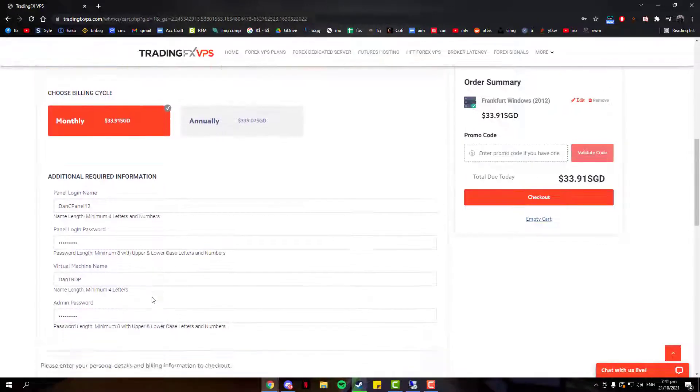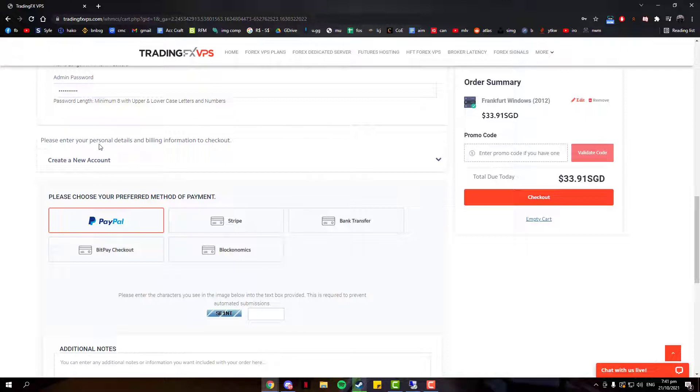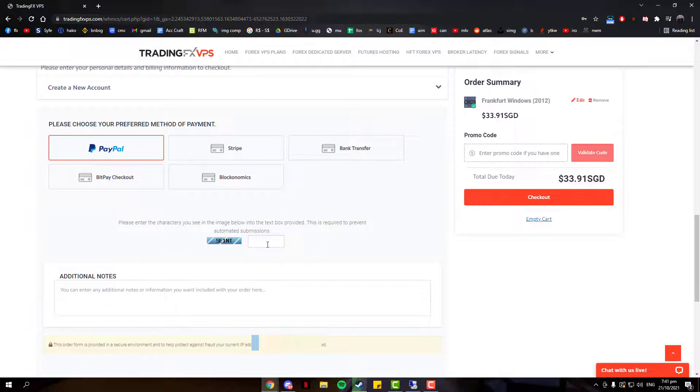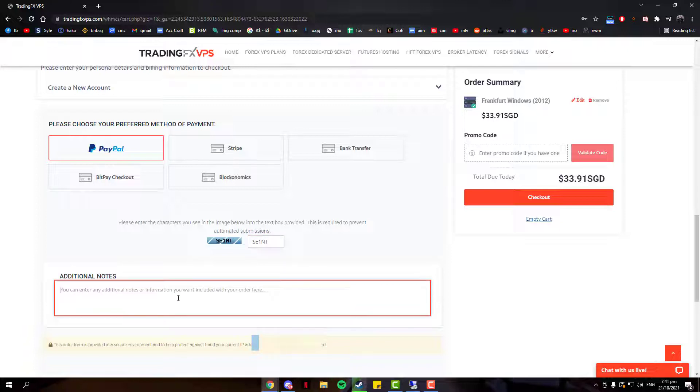After you've keyed in your credentials, you will need to enter your personal details and billing information to check out. Create an account if you haven't done so already to save you time from future transactions. After you've done all that, you will come over to this section. There are five payment methods for you to choose from. Once you've chosen your payment method, head over to the CAPTCHA and complete it. You can also add additional notes if you want to. Check out once you're done and everything is completed.